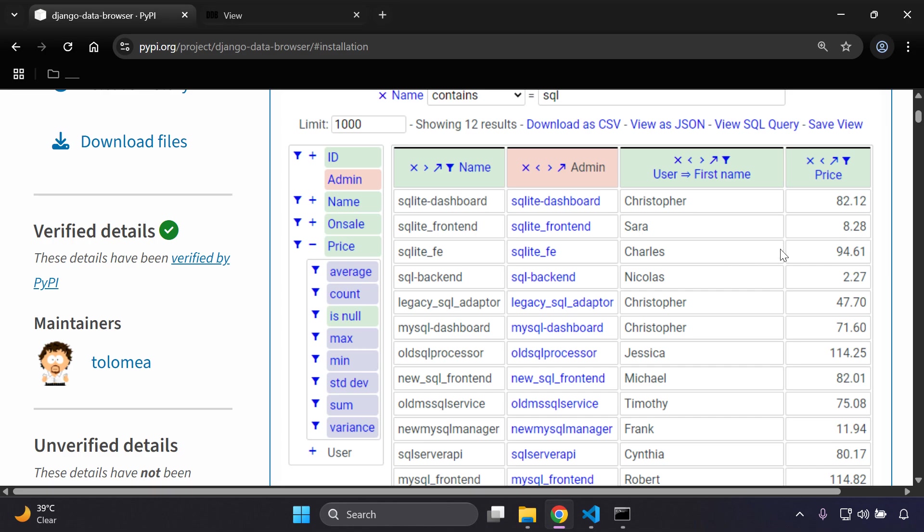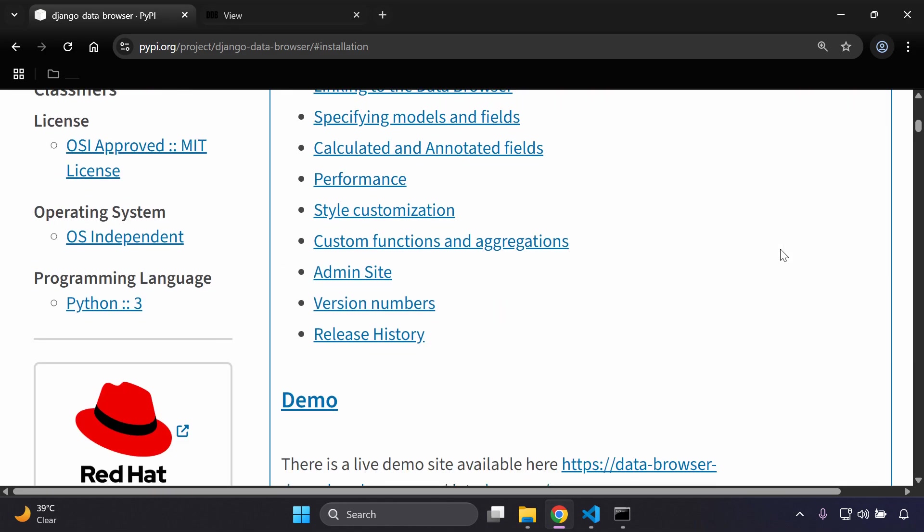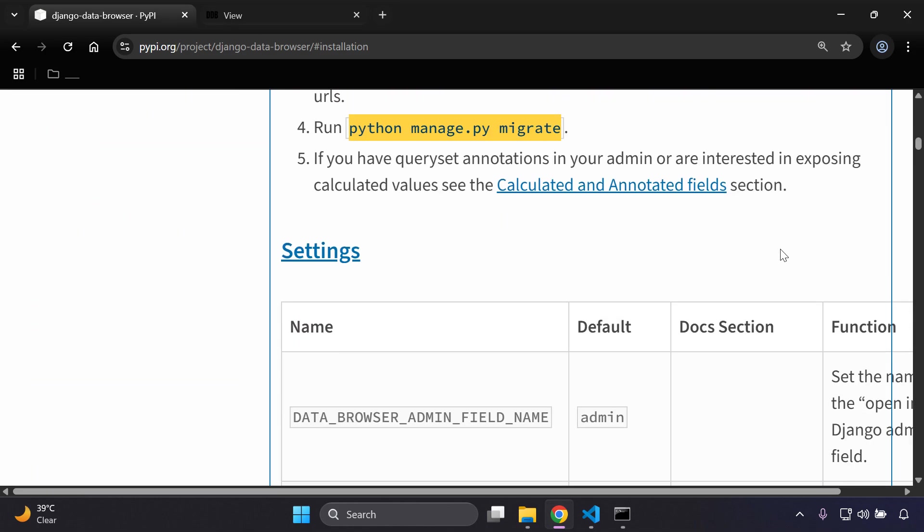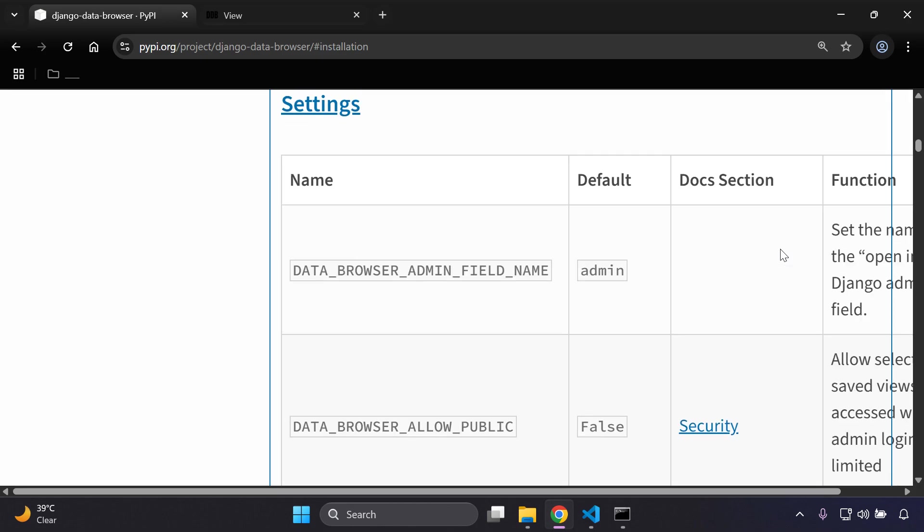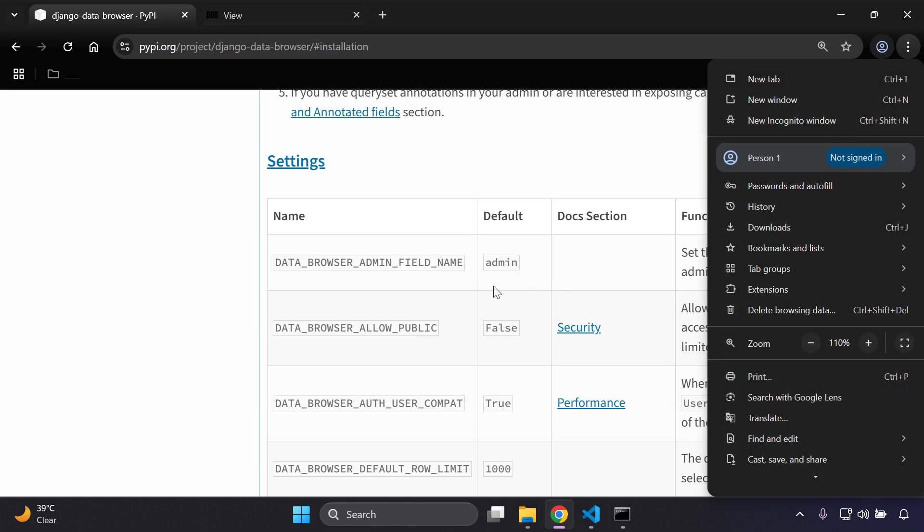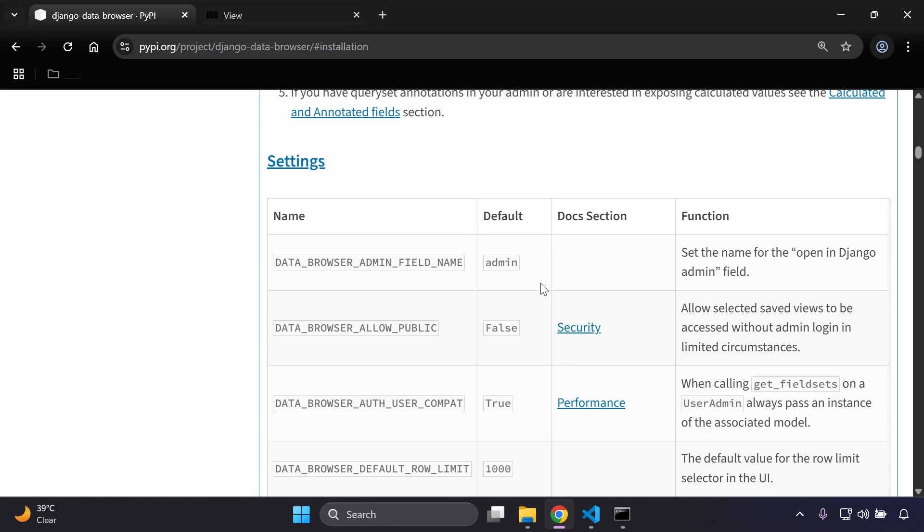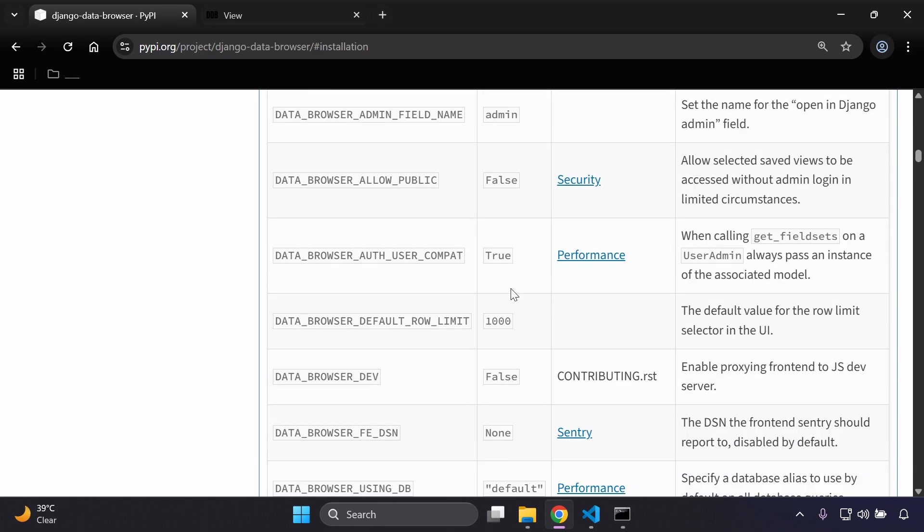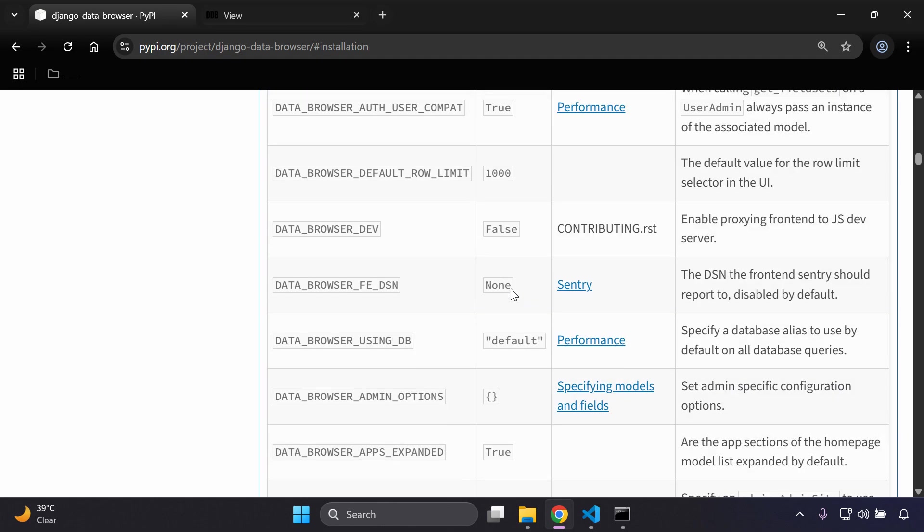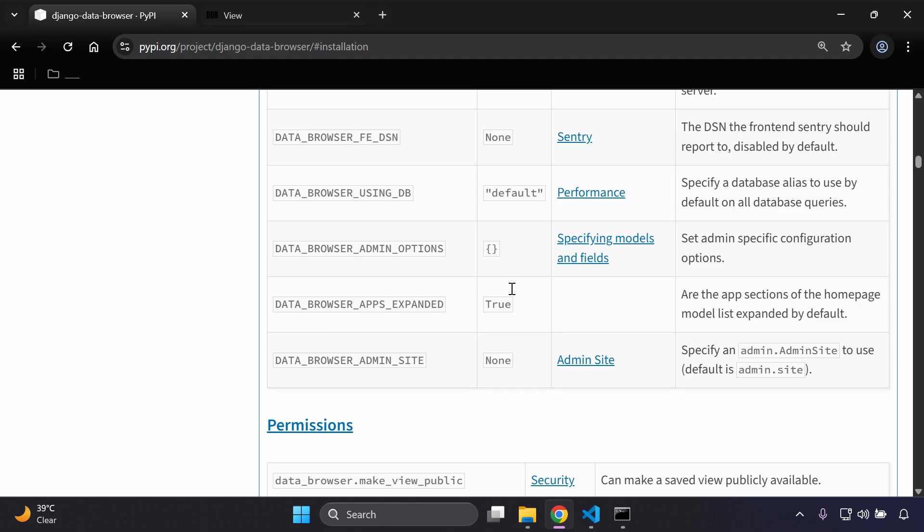Now there are also additional settings that you can add into place here. If we scroll down here you can see that there are some settings here and it also shows the default. Of course you can set this up in your settings.py file if you just want to set certain properties here in place in terms of what you want to utilize.